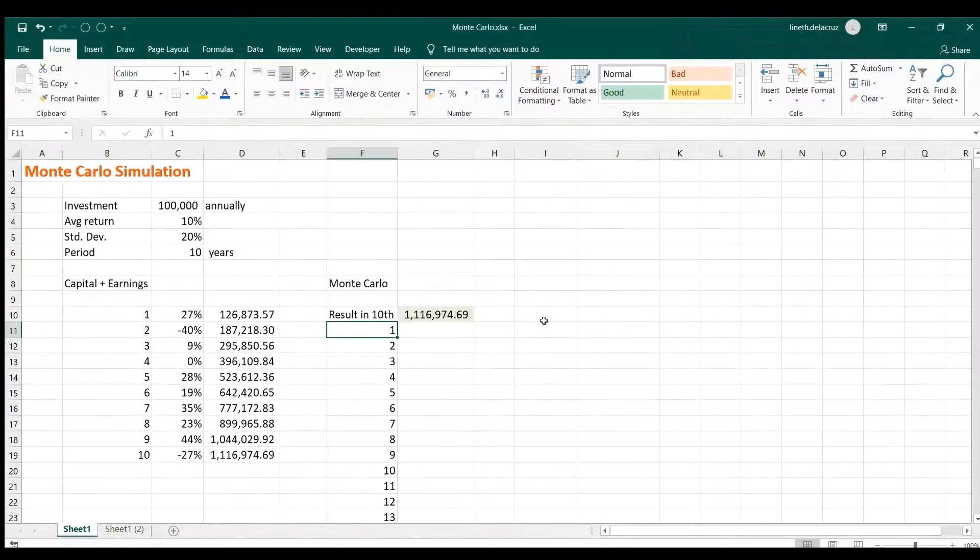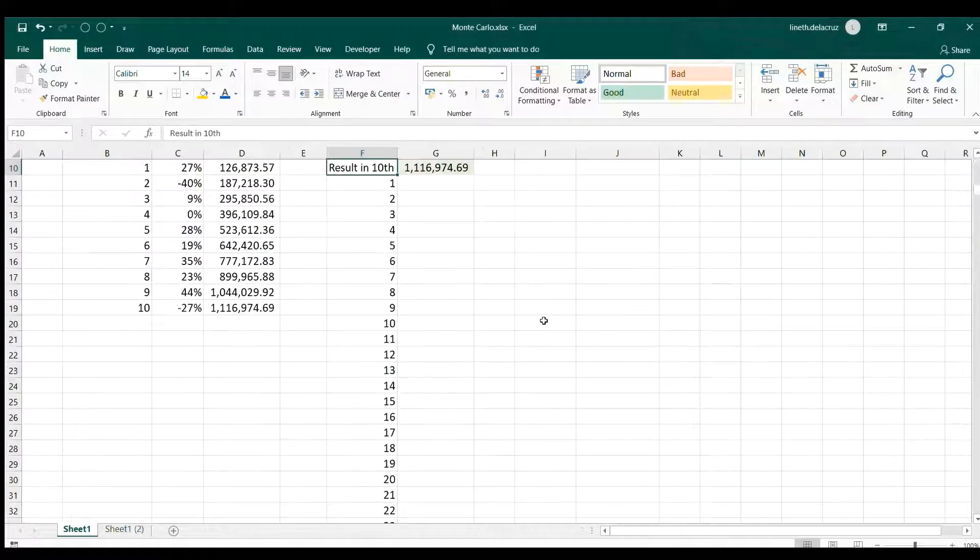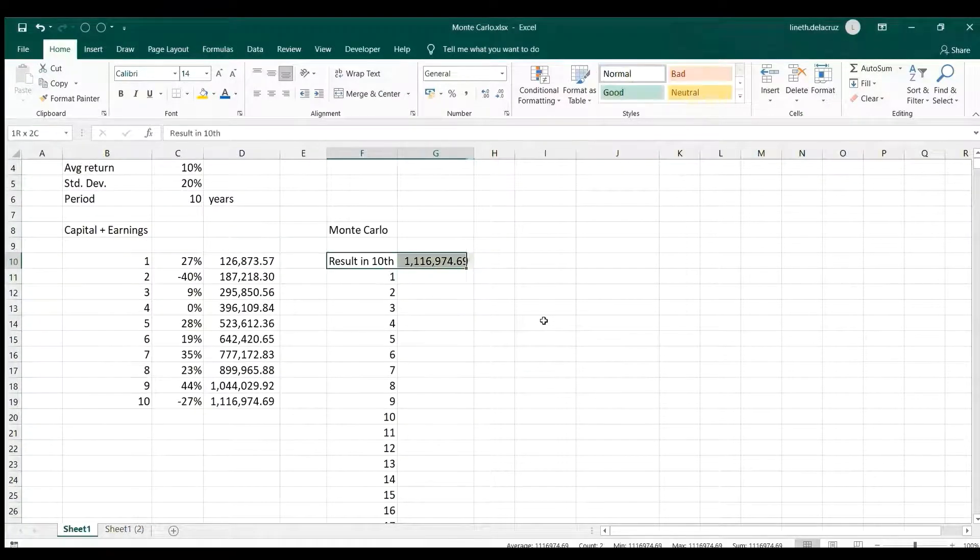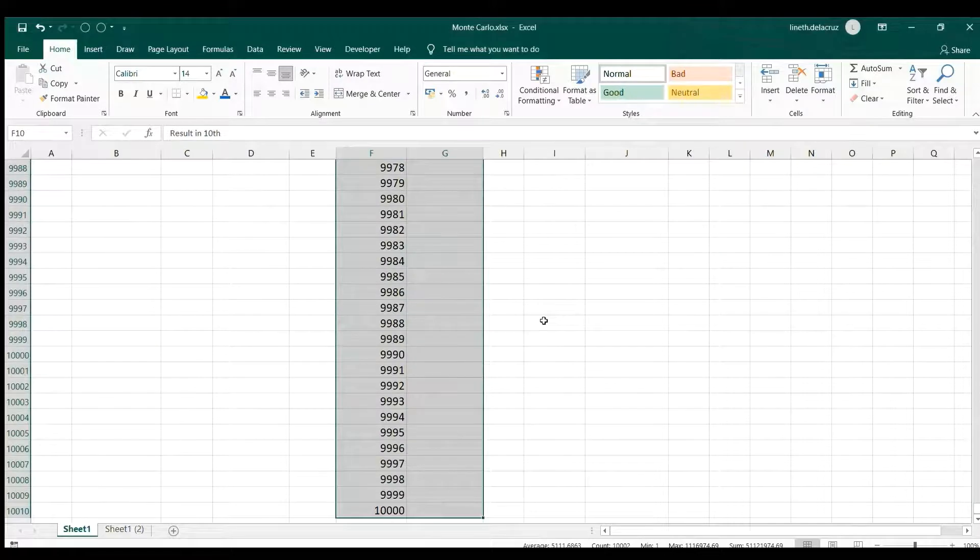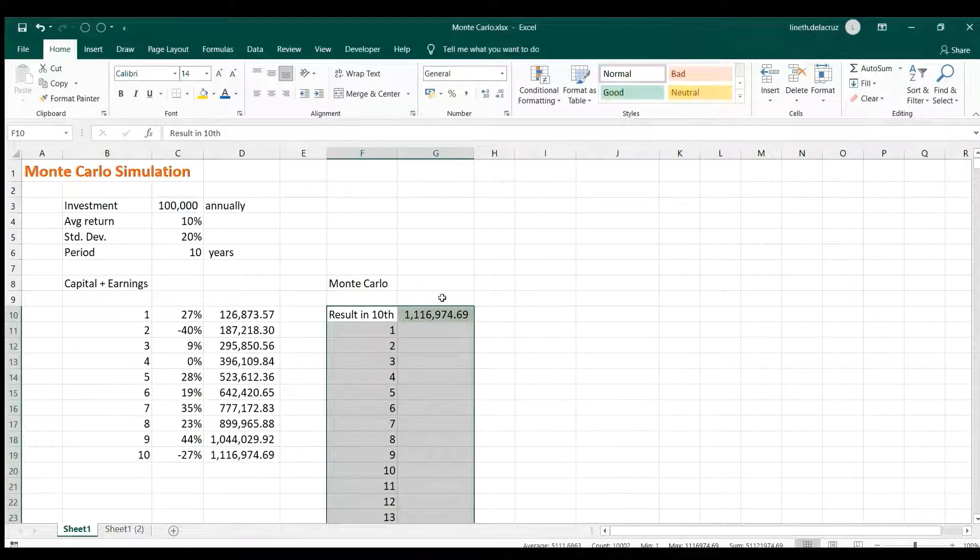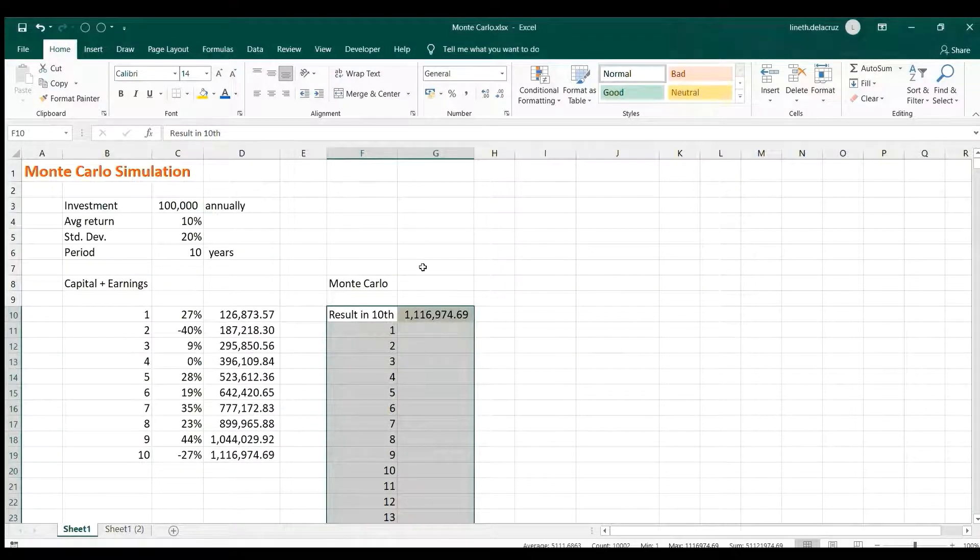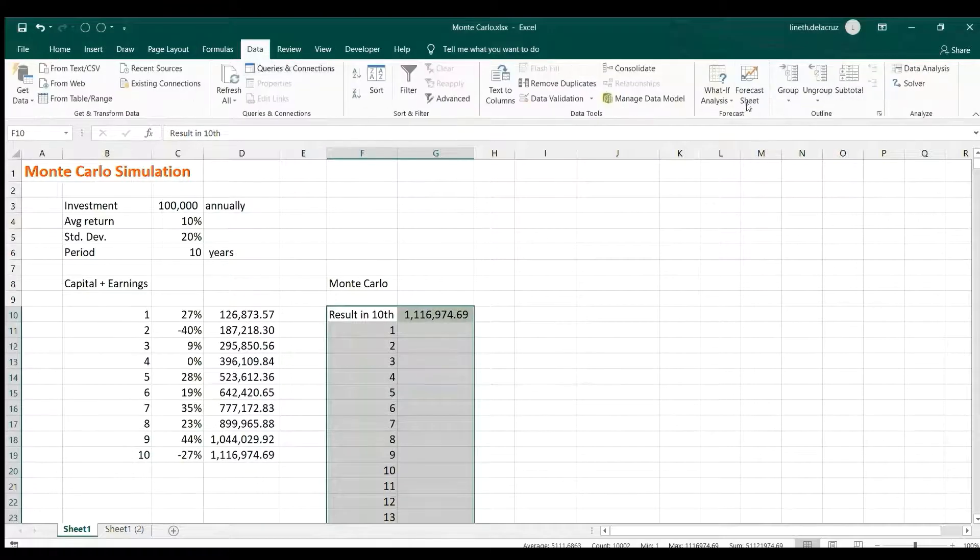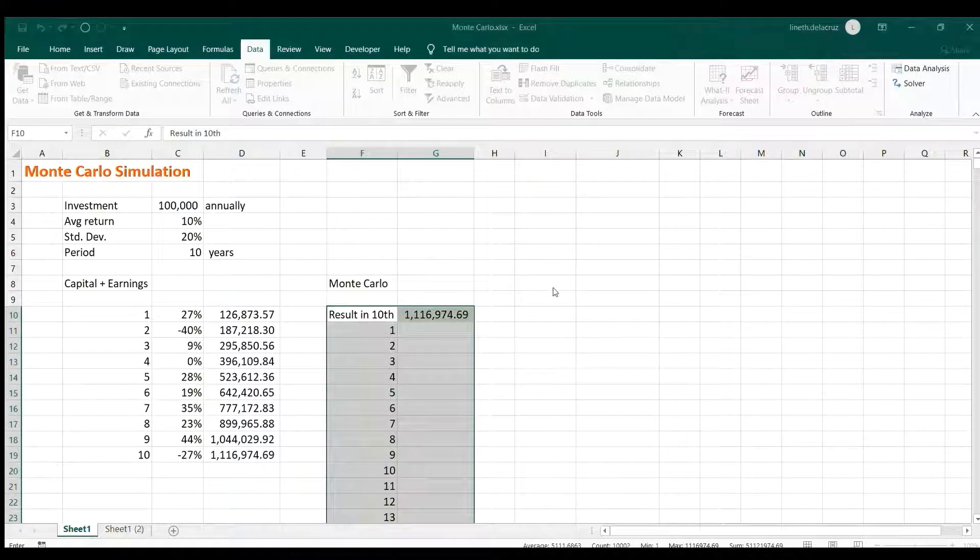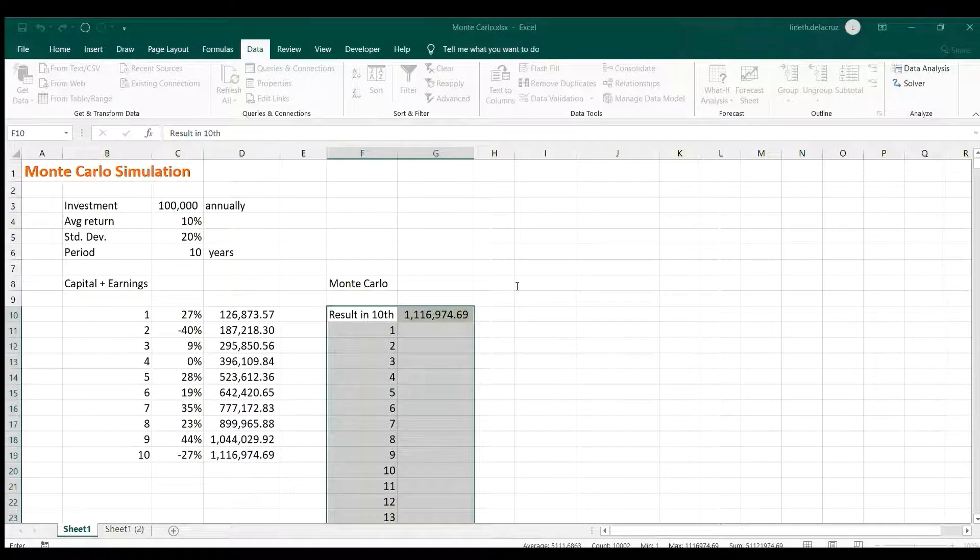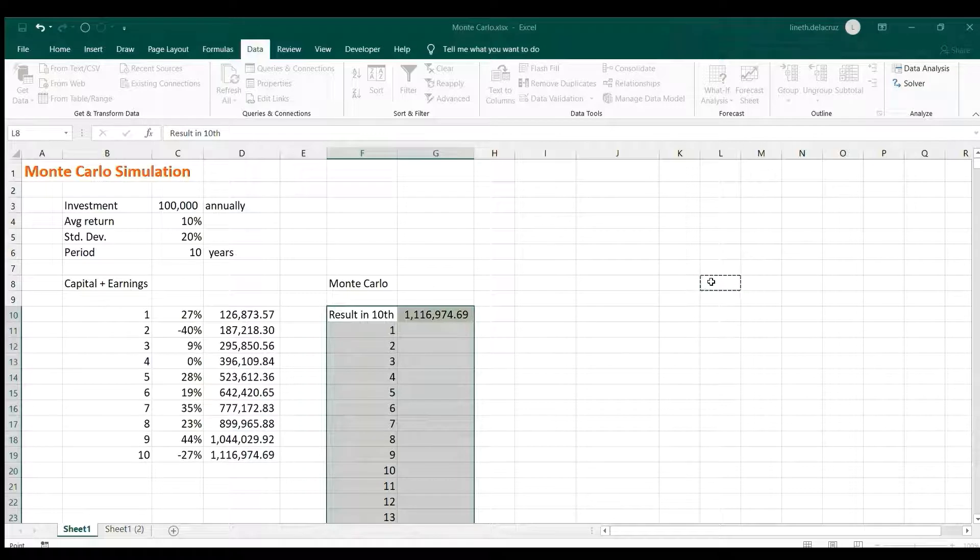Now after that, select all of that including the result in the 10th year. And then go to Data, What-If Analysis, Data Table, and ignore the row input cell. And in the column input cell just pick any blank cell in your worksheet, a blank cell.